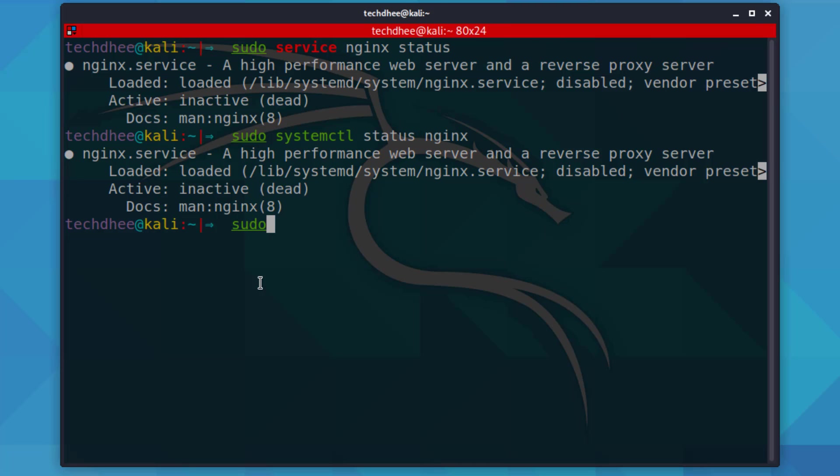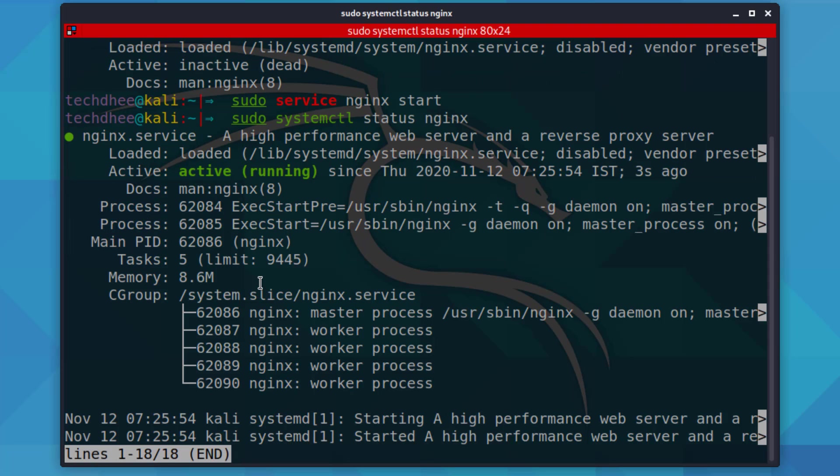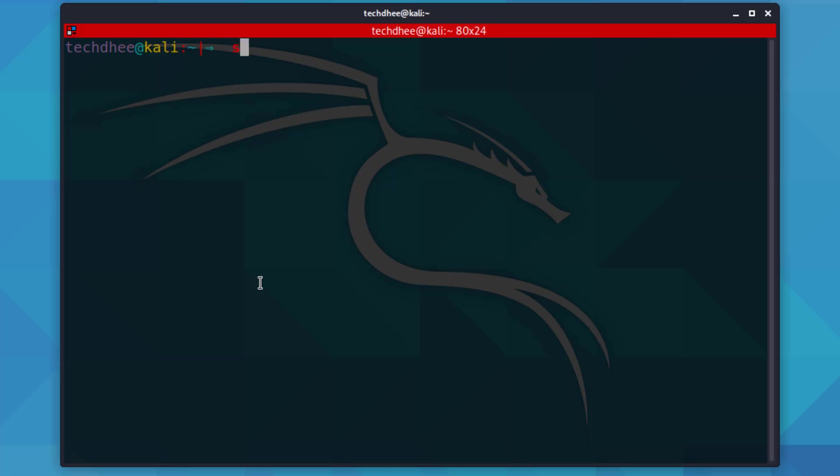Now using this command, you can start the nginx service in your system. Using this command, you can check the version of nginx.